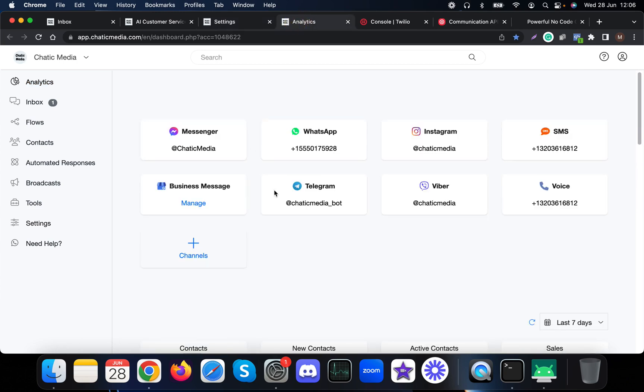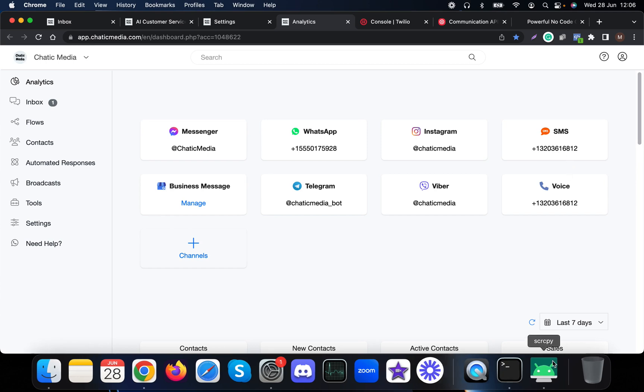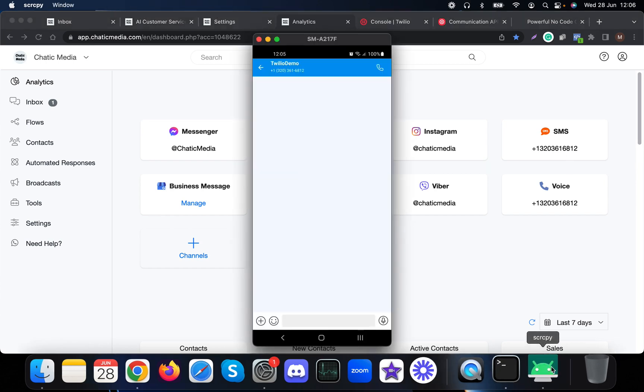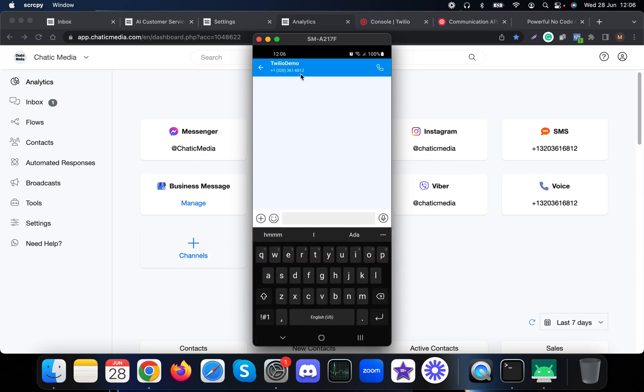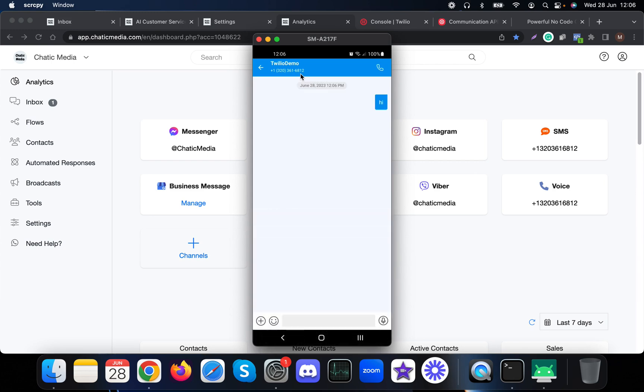As you see, this is the phone number: +1 320 361 6812. Let me share my phone screen. Here you can see the same phone number. As a customer, let me send a message SMS to our channel, just 'hi', to see how it responds.